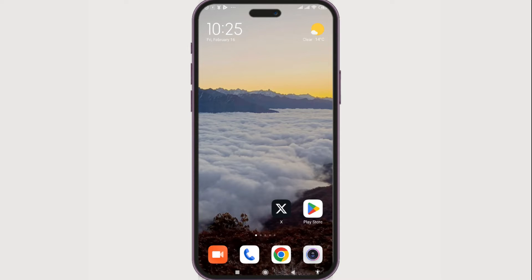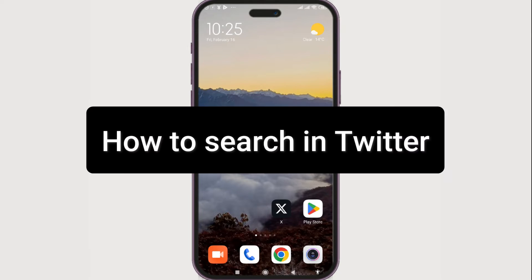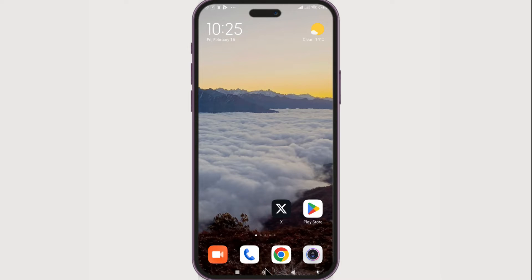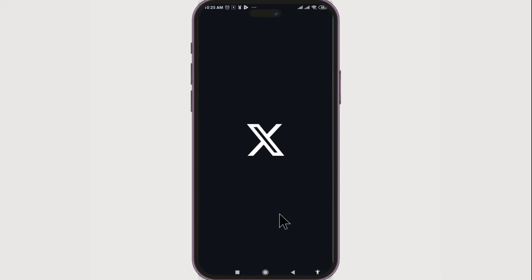Hello everyone, welcome to How To Guide. In today's guide we're gonna see how we can search in Twitter. That's pretty easy — just go to the X app on your phone and double click on it to open it.